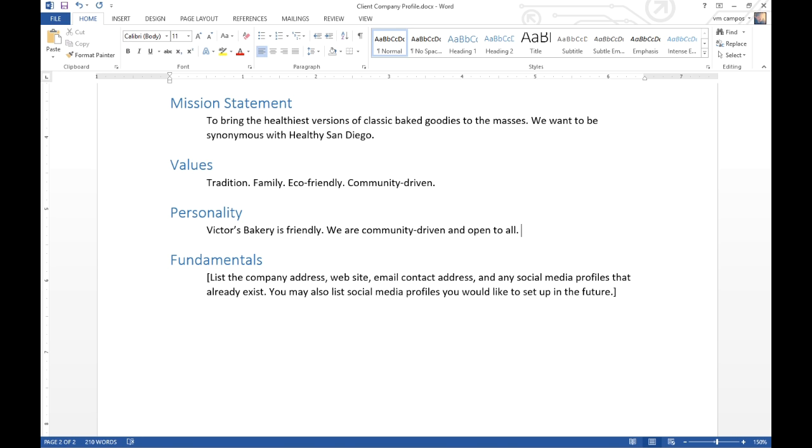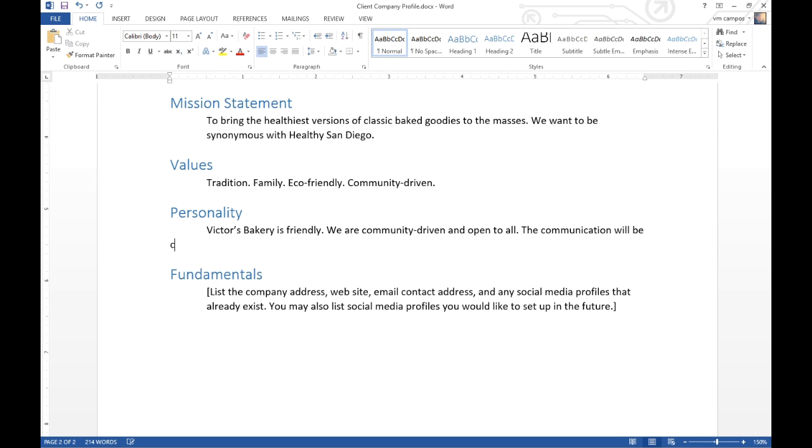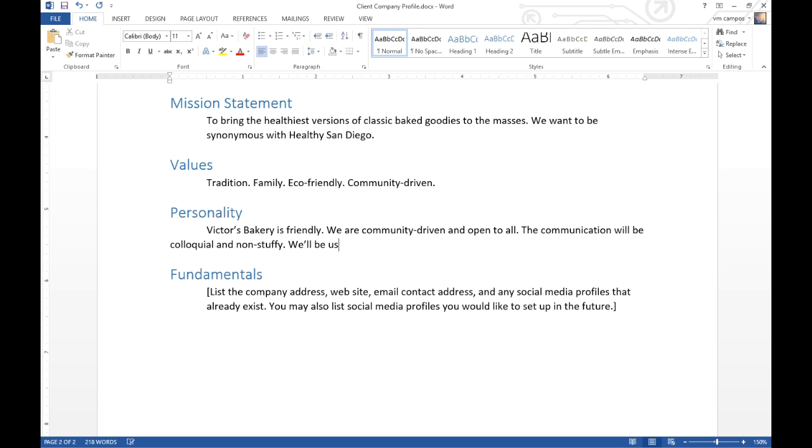This is to inform how you will behave, what you will write on your website, on social media, all of that. Victor's Bakery is friendly. We are community-driven and open to all. This can be also pretty literal in that you're going to be writing various copy. You're going to be writing text in a lot of places like social media and your website. How are you going to communicate? The communication will be colloquial and non-stuffy. We'll be using contractions and the like. The point of this is to figure out how you will communicate on social media eventually.